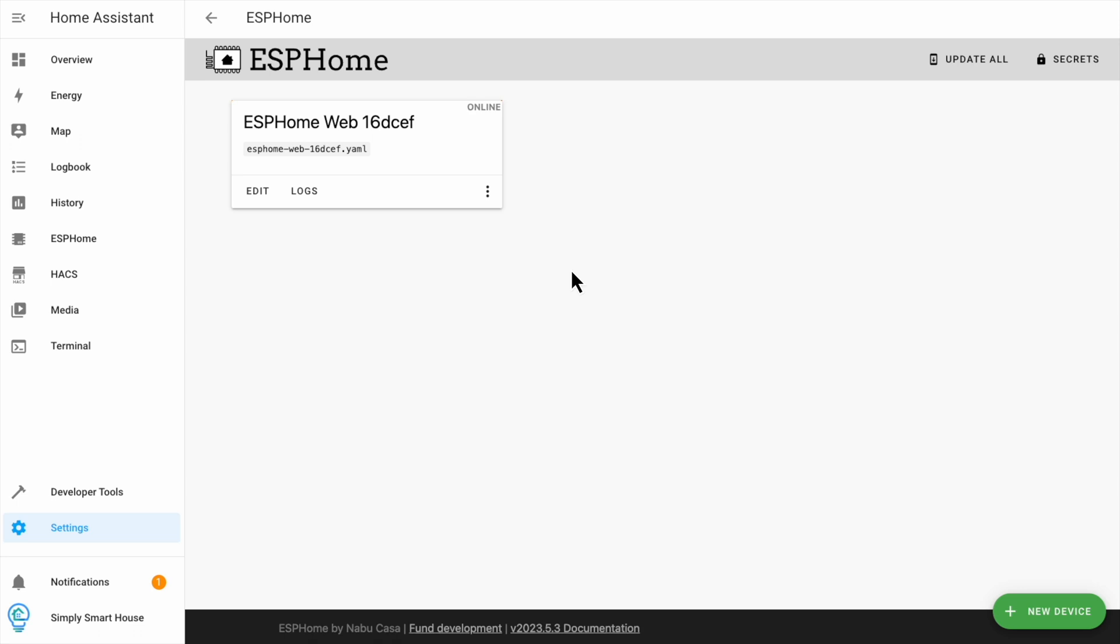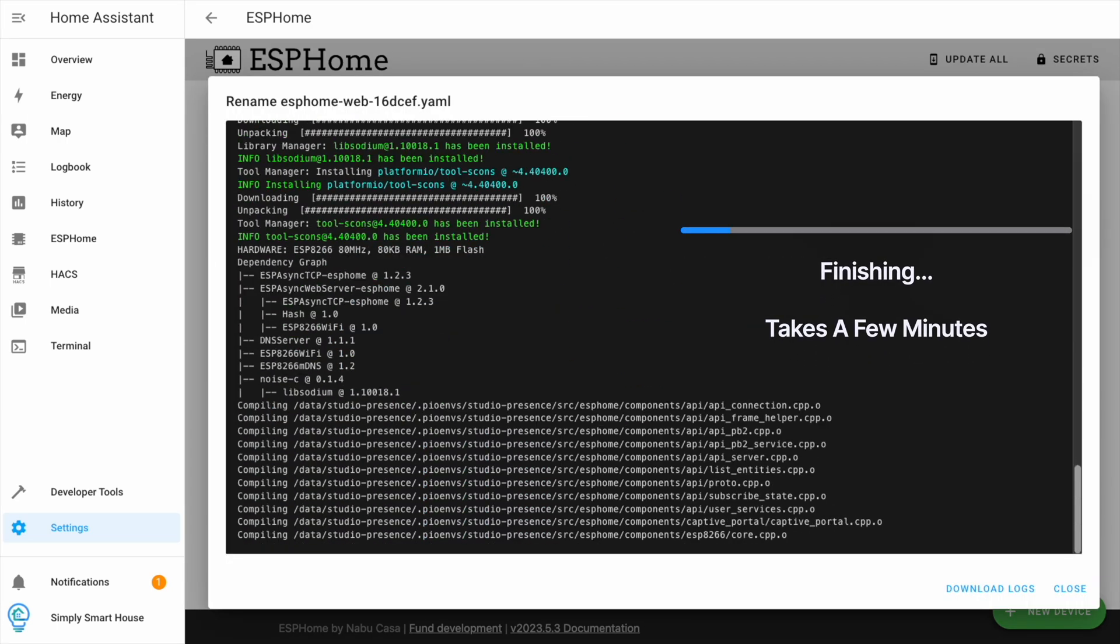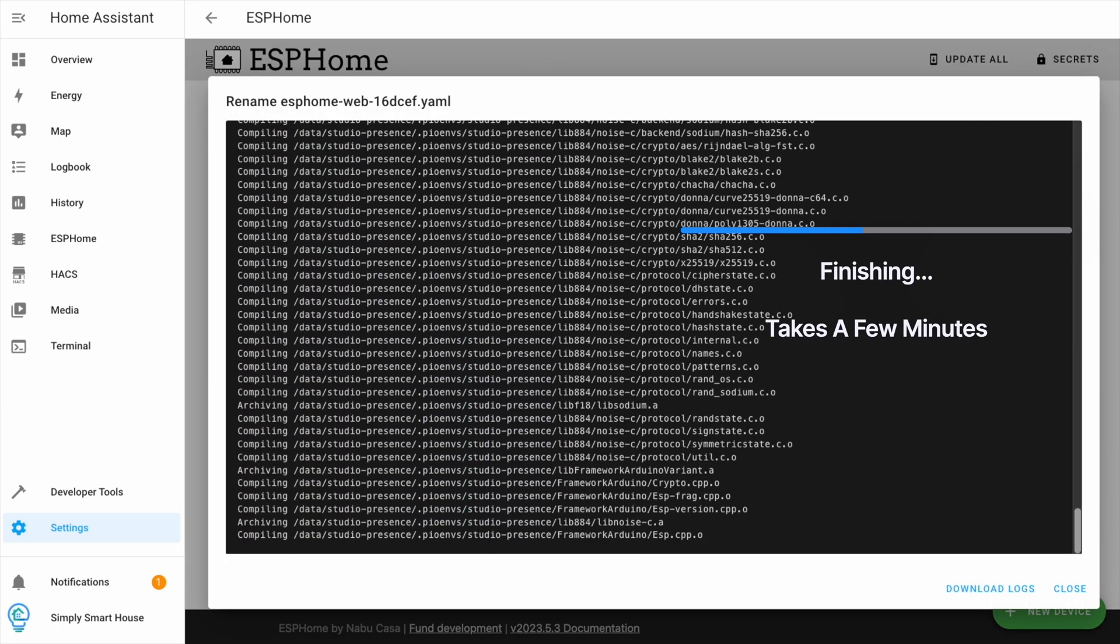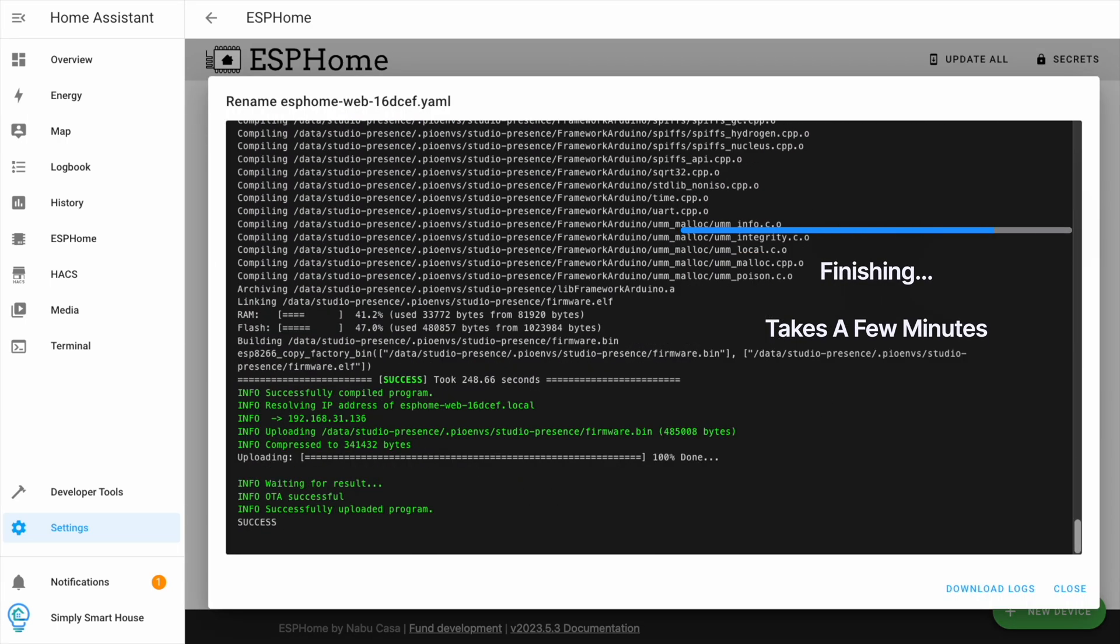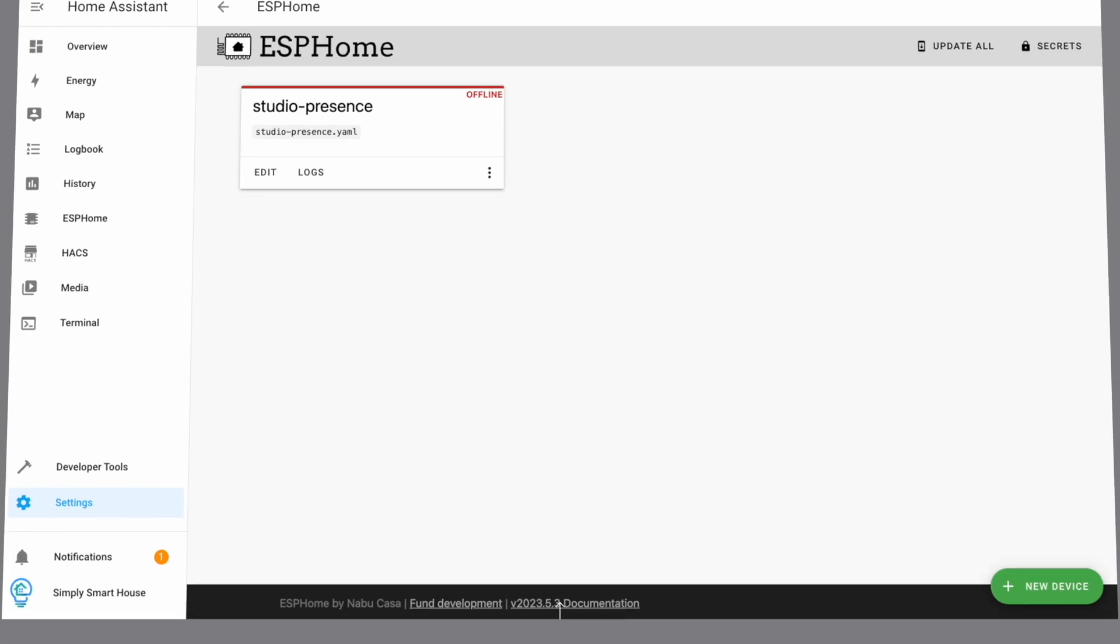Click on the three dots and rename hostname. Finally, click rename. It will take a few minutes to install. Now the installation is completed. Let's wire up the sensor.